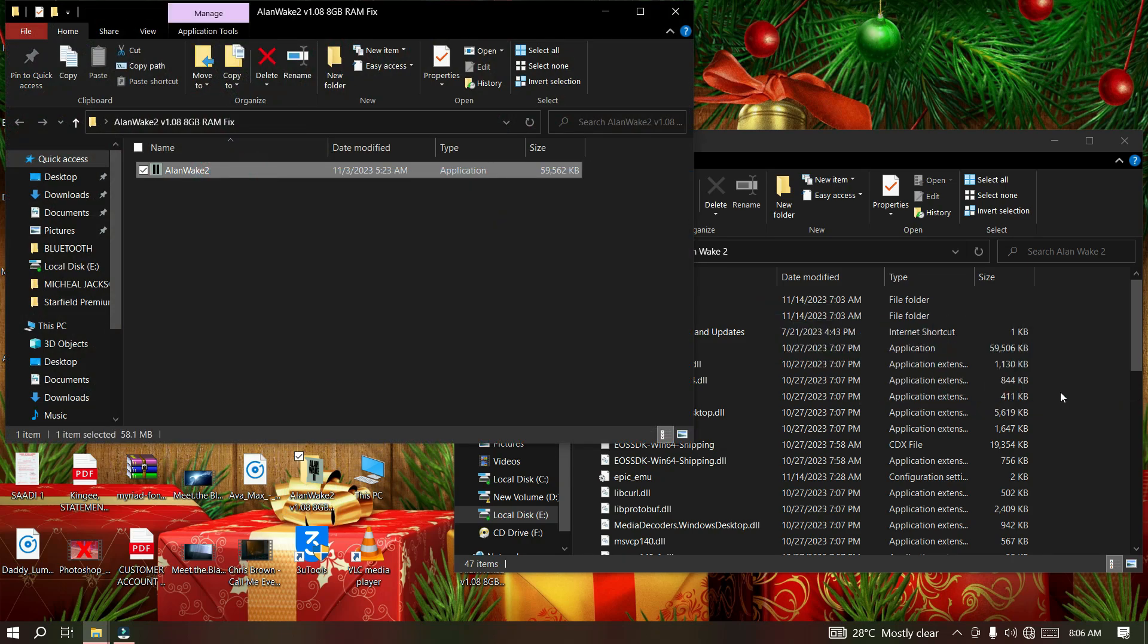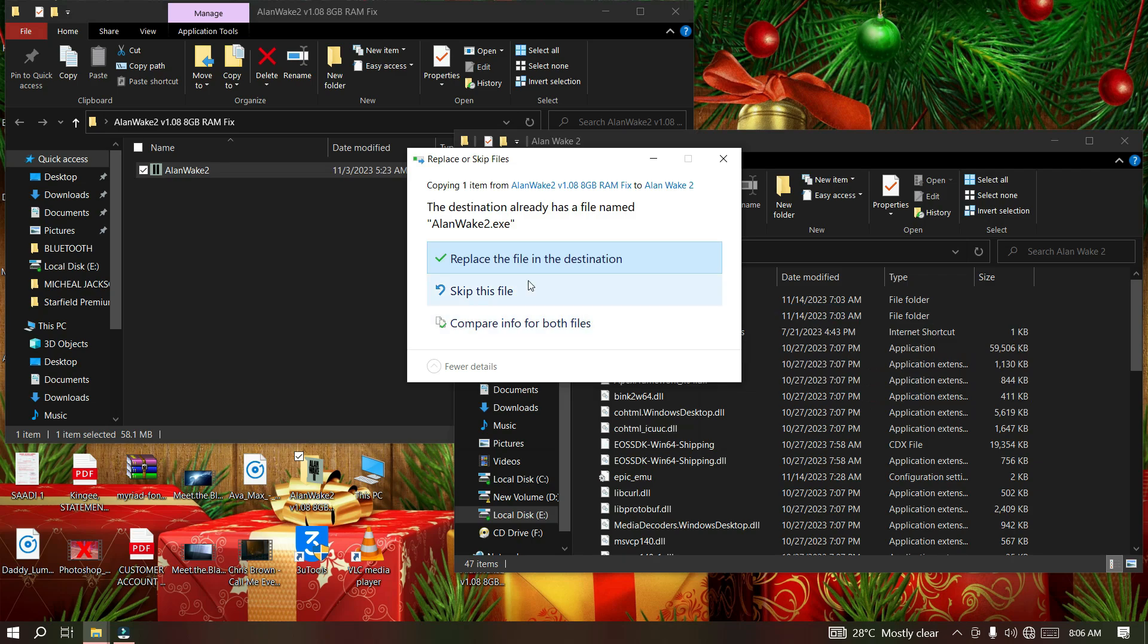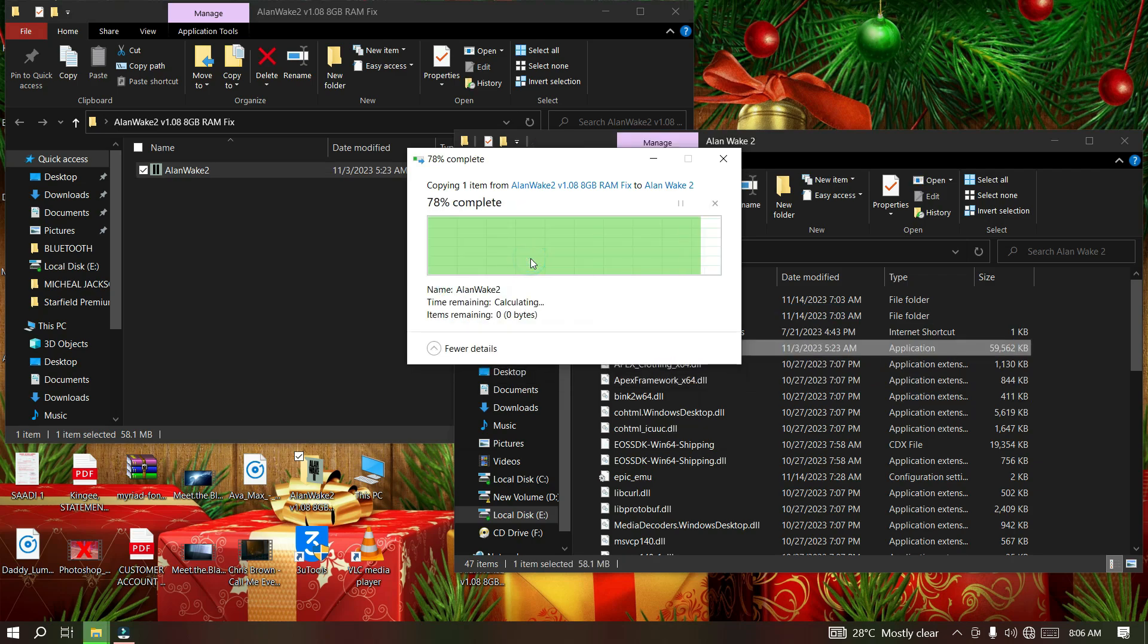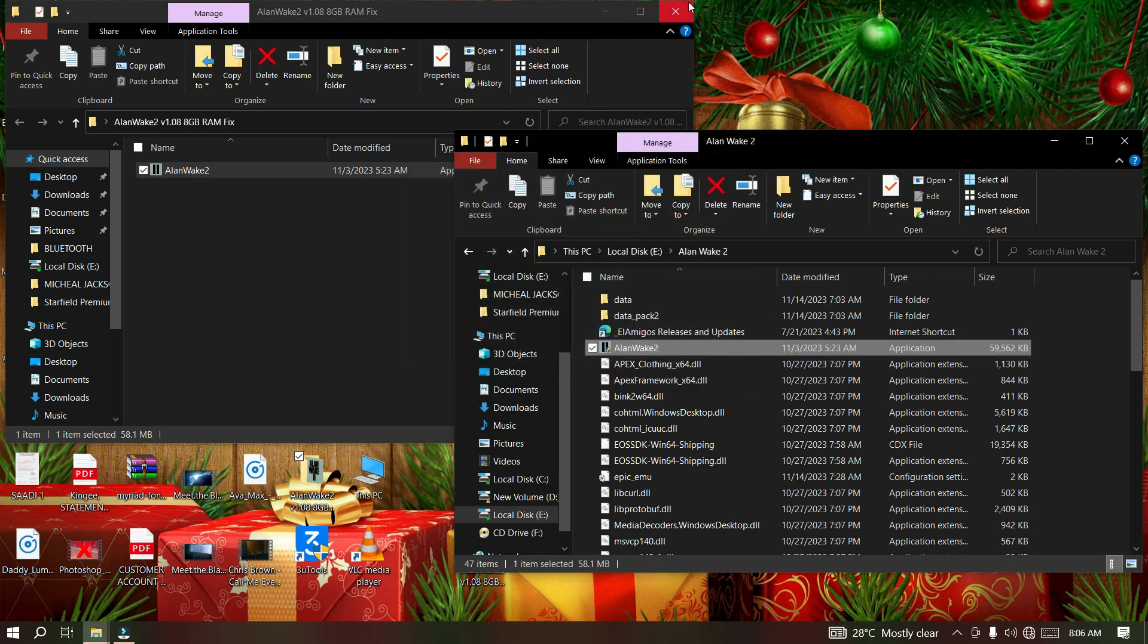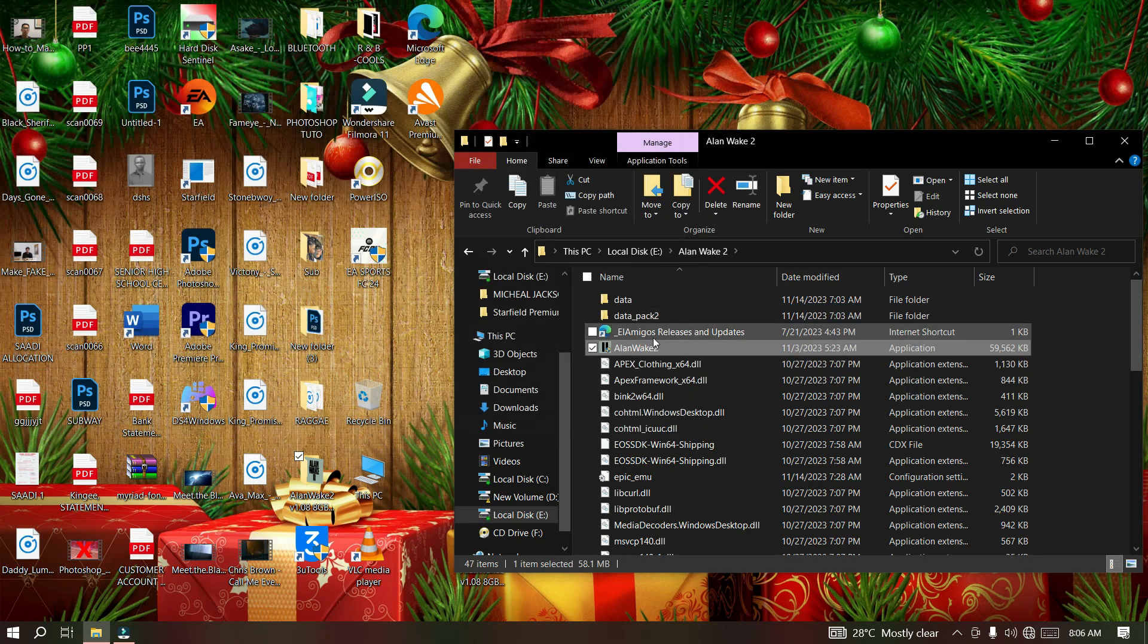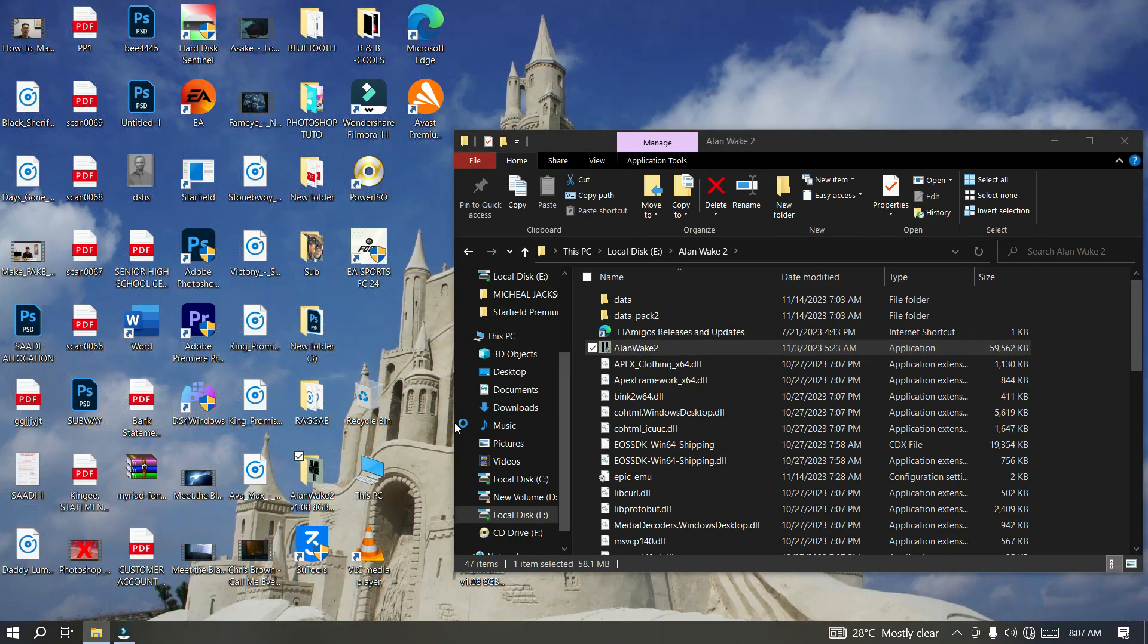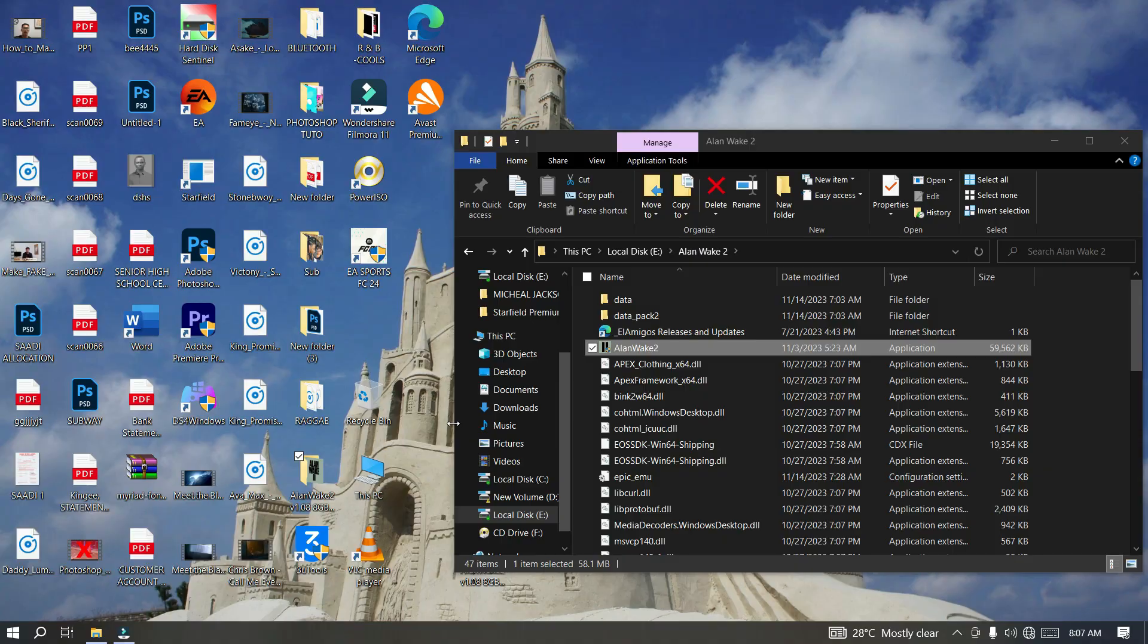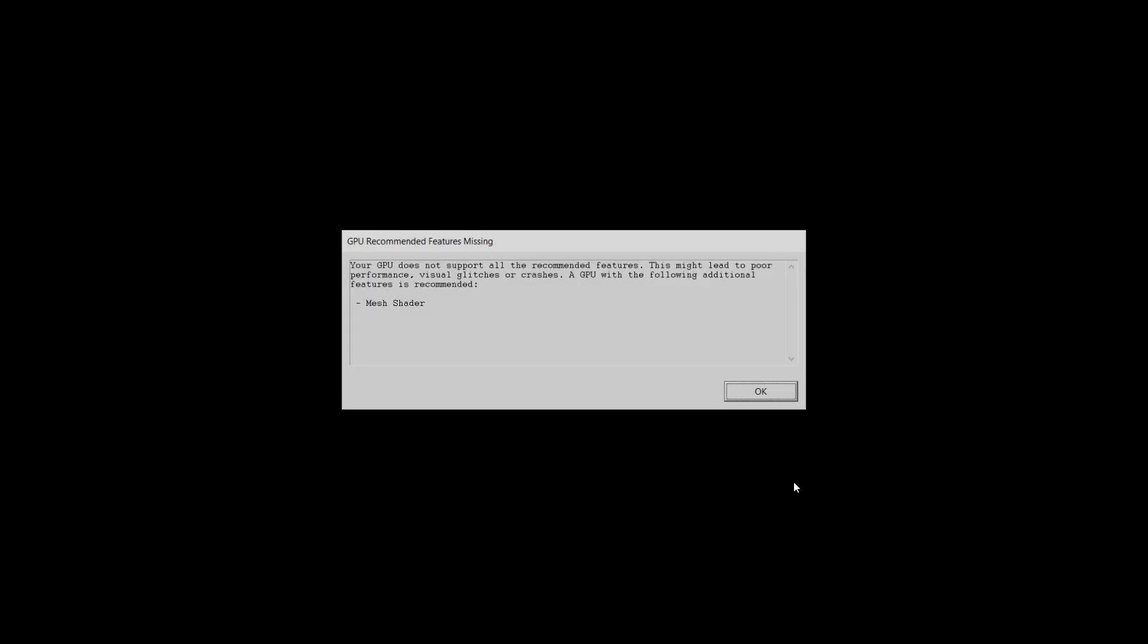Now when you click it, this is going to open the game without any error messages. You can see that our game has opened.